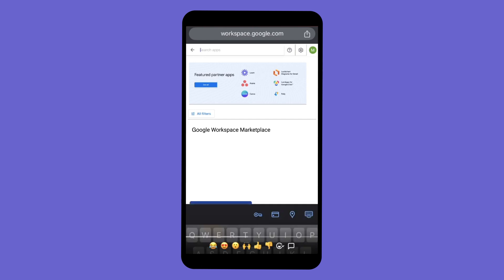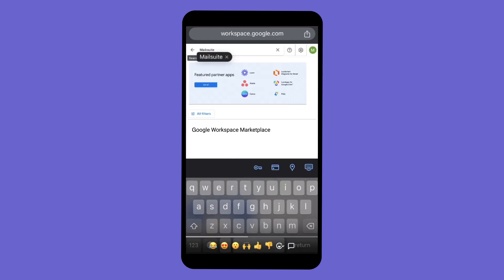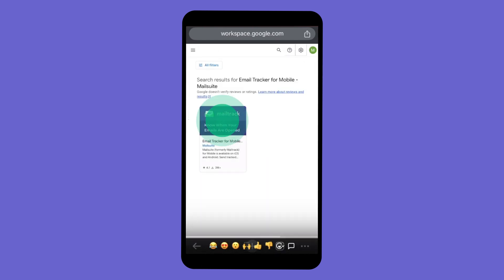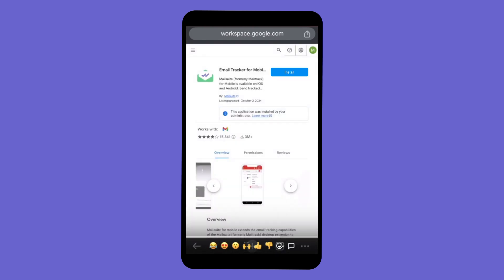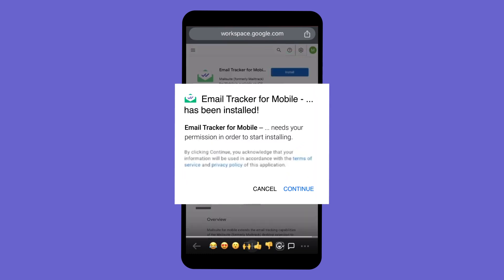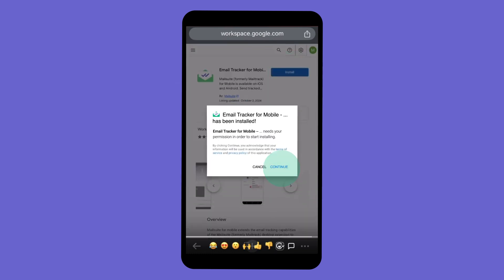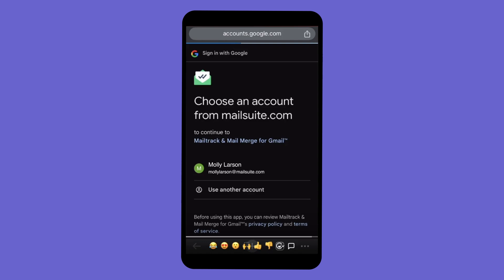Go to the MailSuite for Mobile page in Google Workspace Marketplace and click Install. A pop-up will appear asking for confirmation. Click Continue to proceed with the installation.